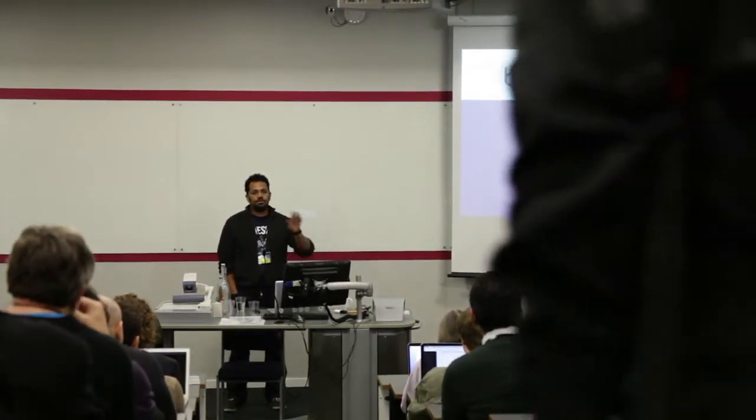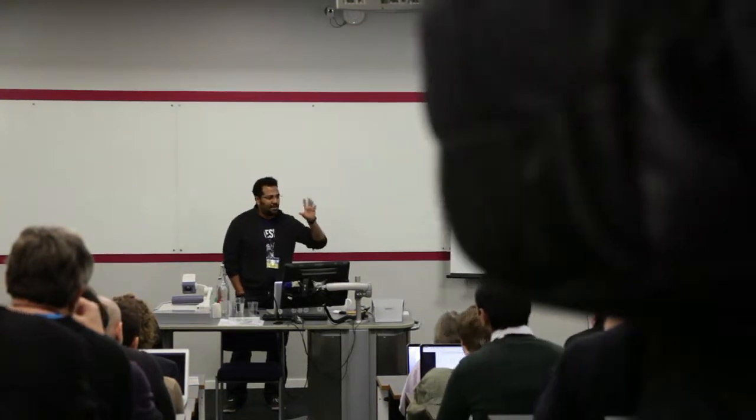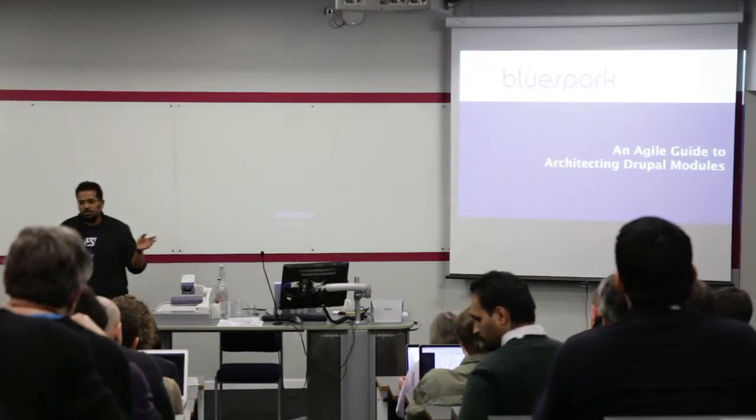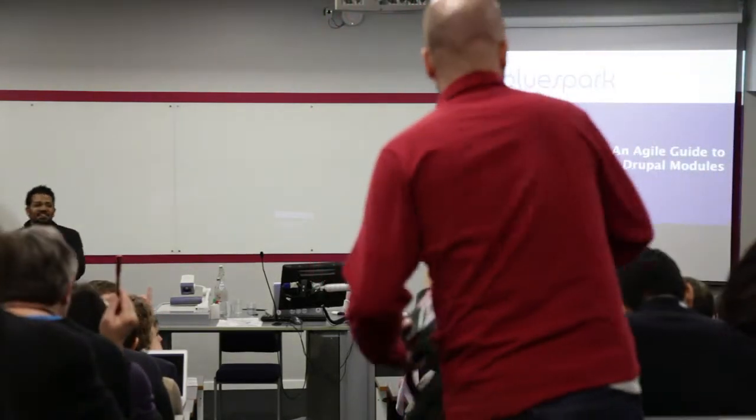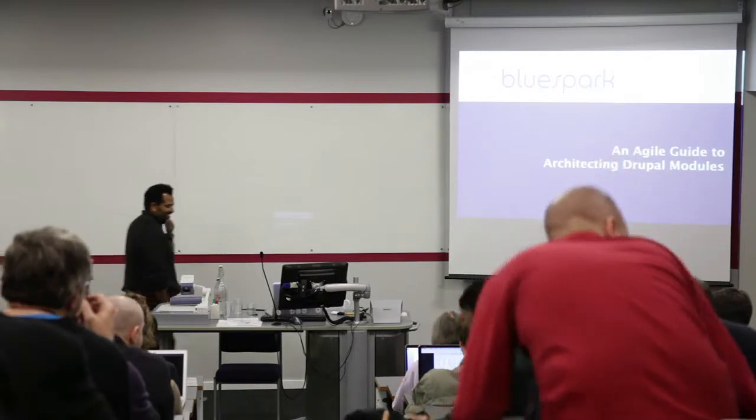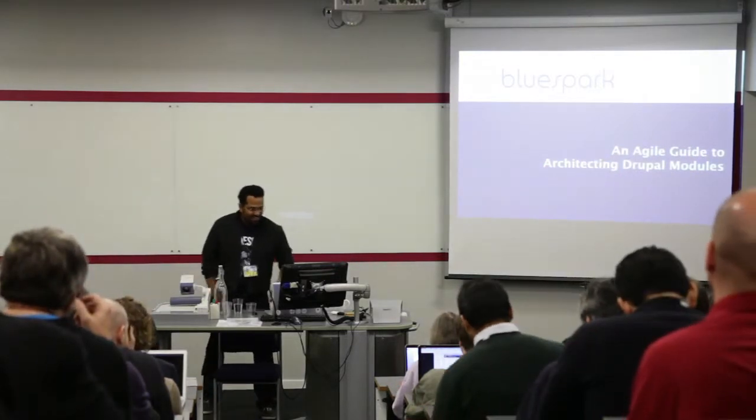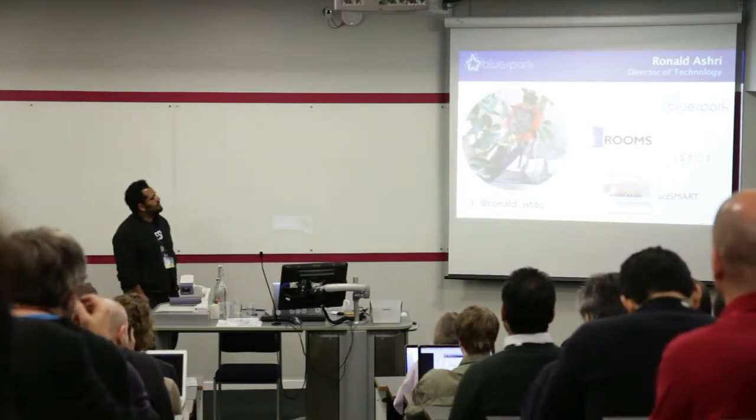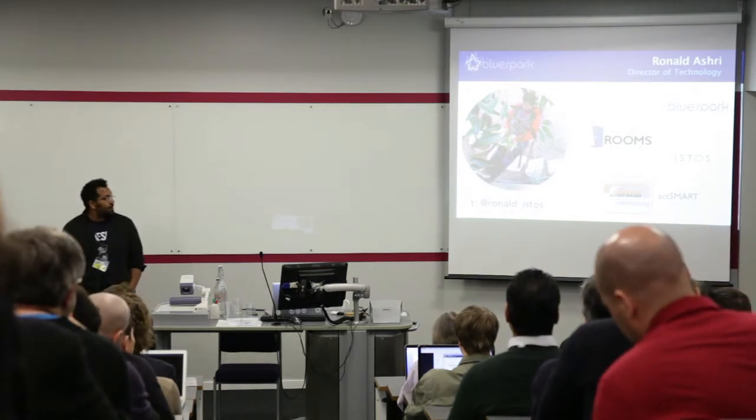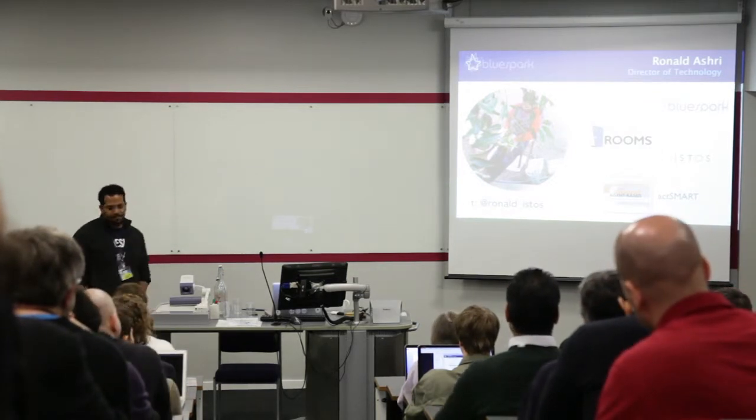How many of you are actually actively building a module, either for Drupal or in a custom module? Okay, so my name is Bono, I work for a company called BlueSmart.